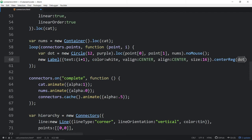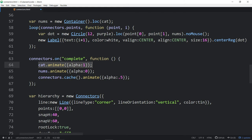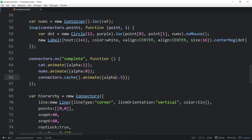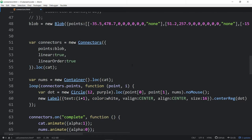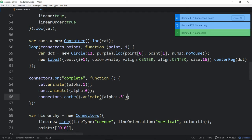That's not really about connectors so let's stay on point. When our connectors complete, we get a complete event. Then we fade out the numbers — their alpha goes to zero — and we fade up the cat, which was at a lower alpha. We also animate the connectors' lines down to 0.5 alpha, otherwise they're a bit bright. To do that we cache them, which makes it more efficient.